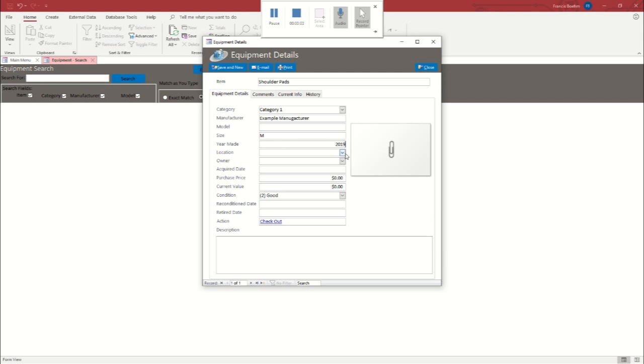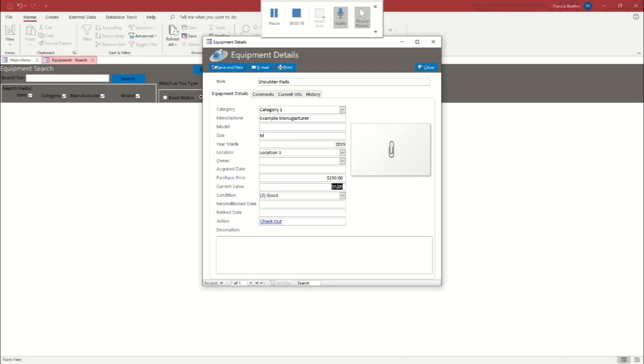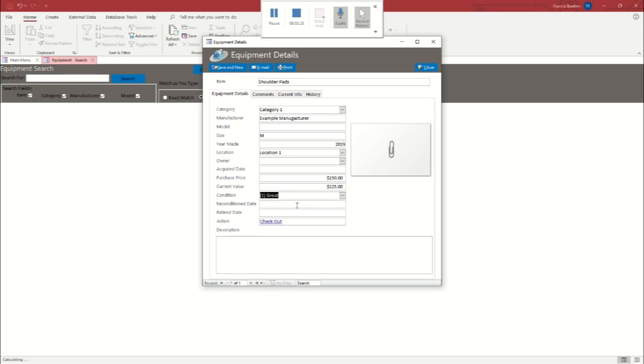These are going to be brand new shoulder pads. We're going to put them at location one. And we're going to fill in just a little information here, just so we can see how everything populates. We'll say they've been worn, so they've depreciated a little. We're going to put them in great condition. And we're going to save and new.